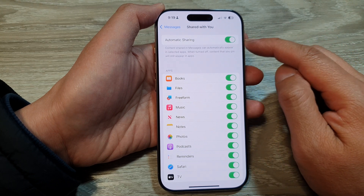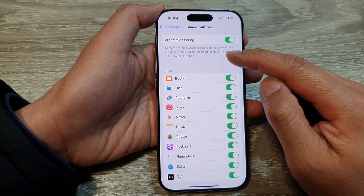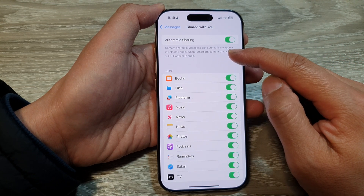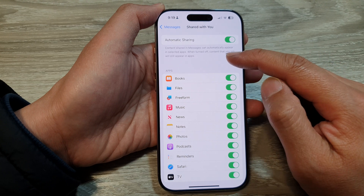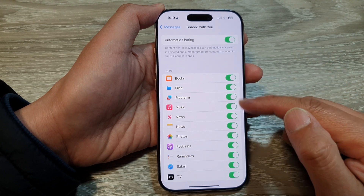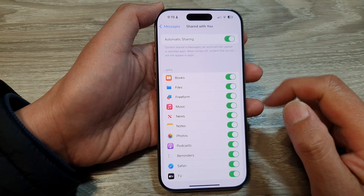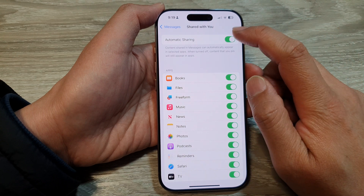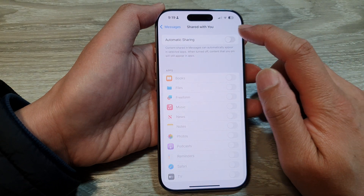When this is turned on, content shared in messages can automatically appear in selected apps from the list below. And if you want to turn it off, just tap on the toggle button to switch it off.